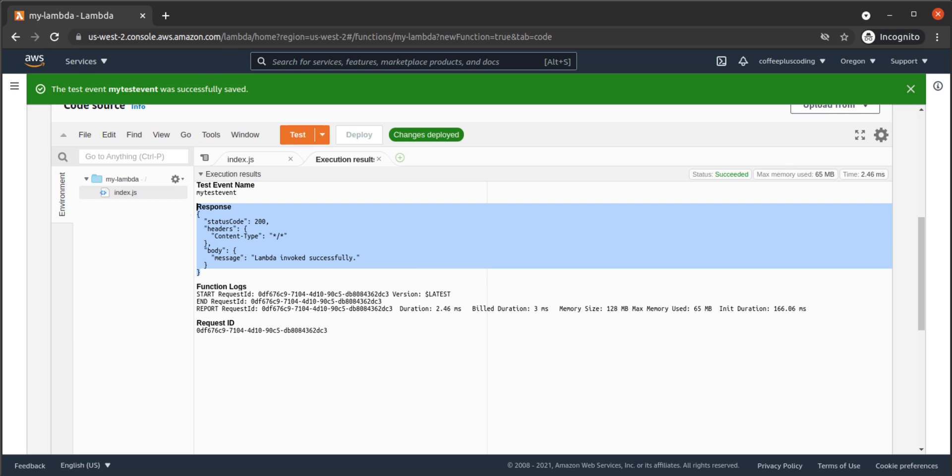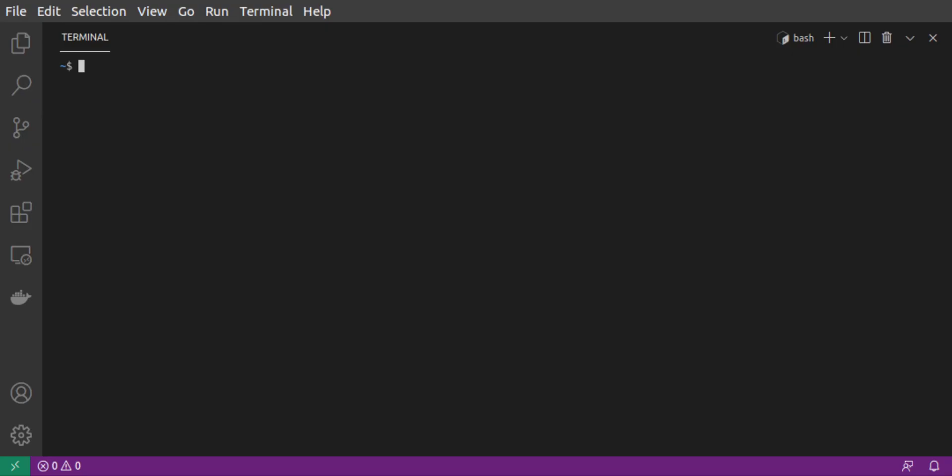Of course, we want to invoke our Lambda remotely. Ideally, it will be the Kong plugin that invokes the Lambda. First, though, let's work on invoking the Lambda at the command line.